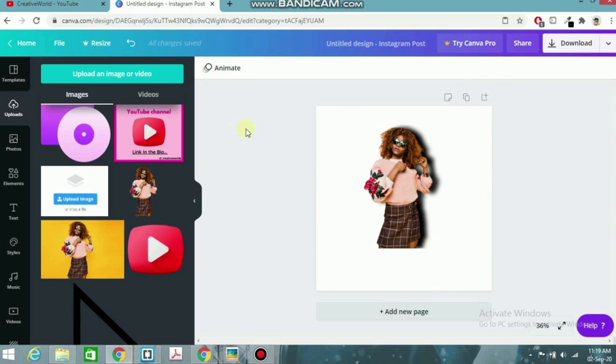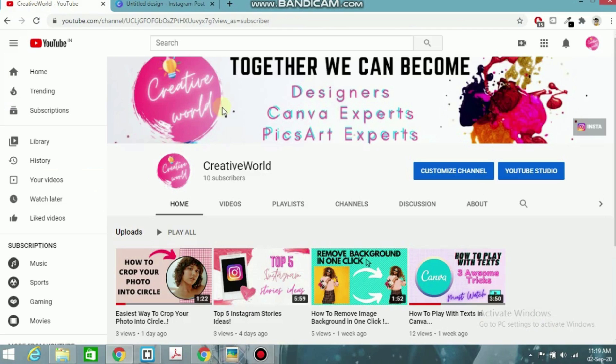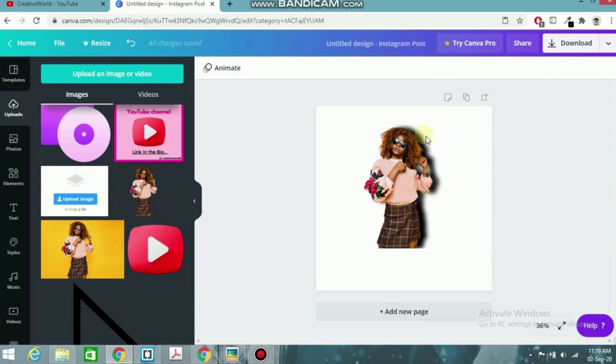You can make a shadow of any images and you can make a shadow of text with the help of this technique. So guys, please subscribe to my channel for more Canva tricks, tutorials, and designing tips. Bye, thank you!